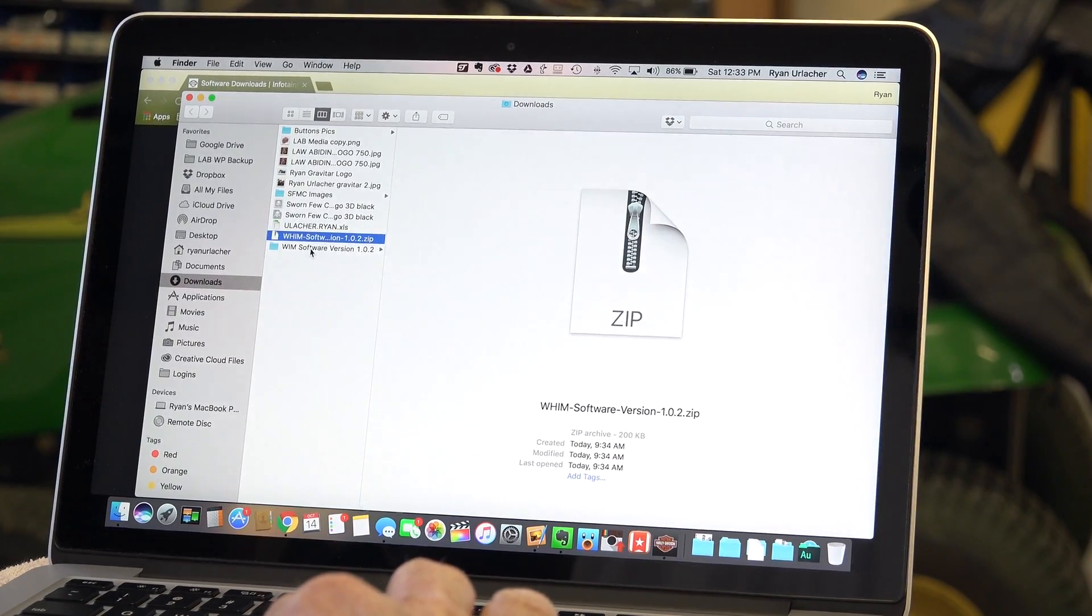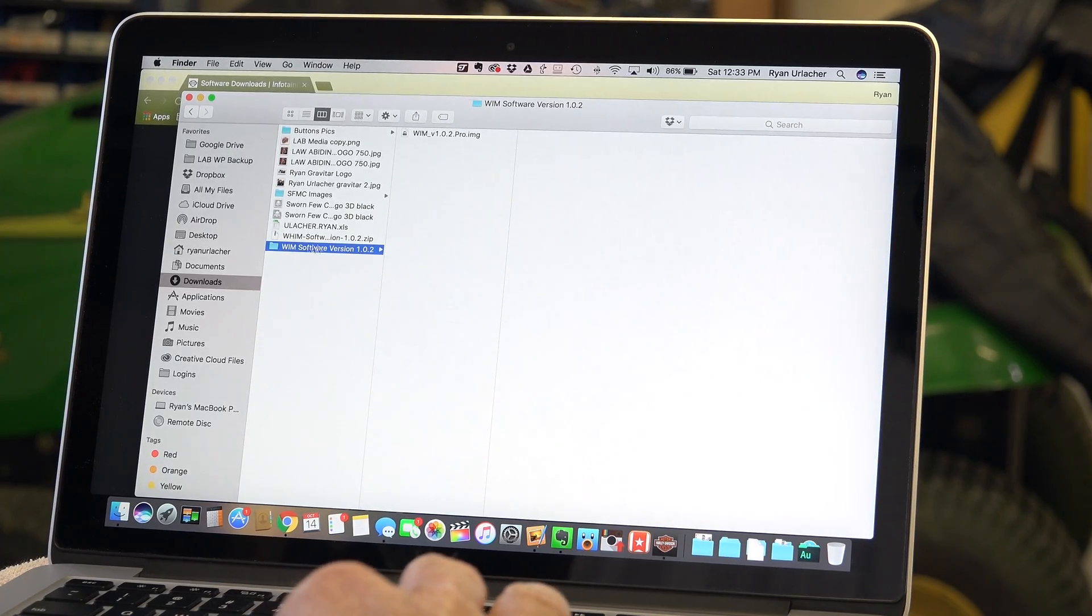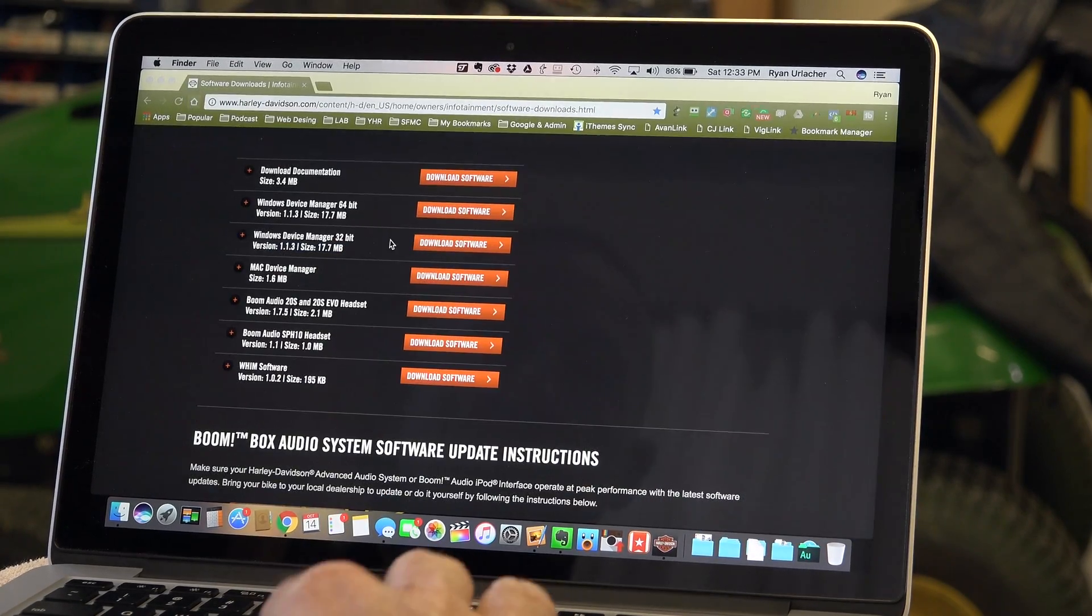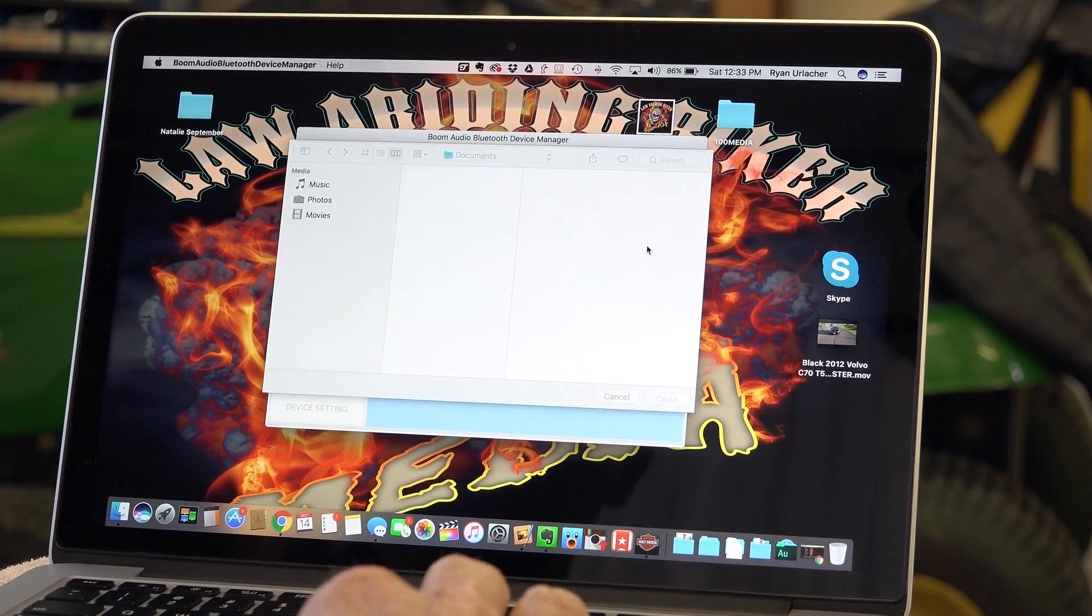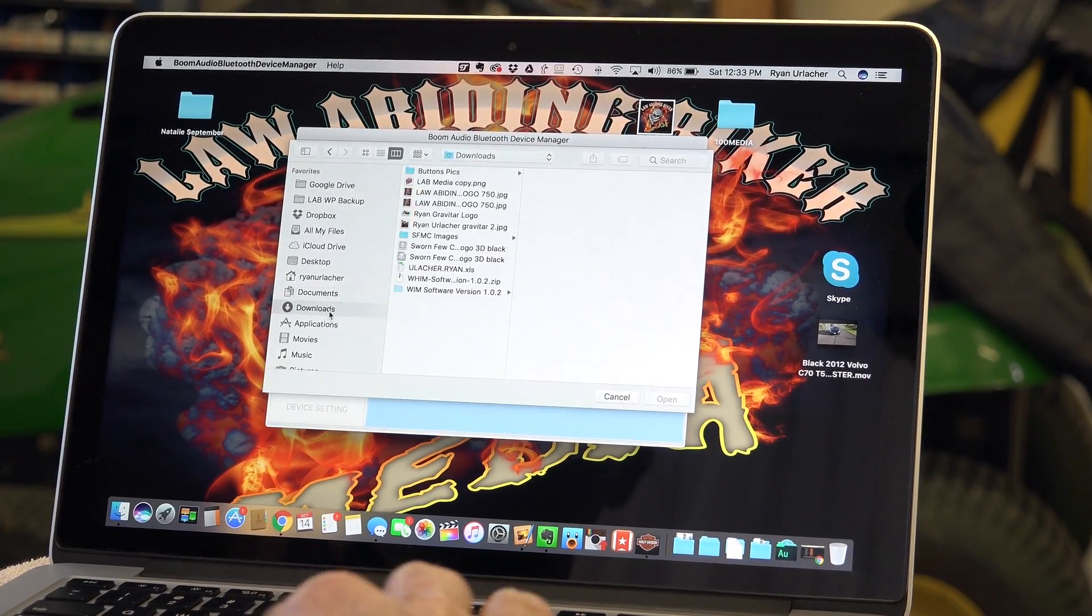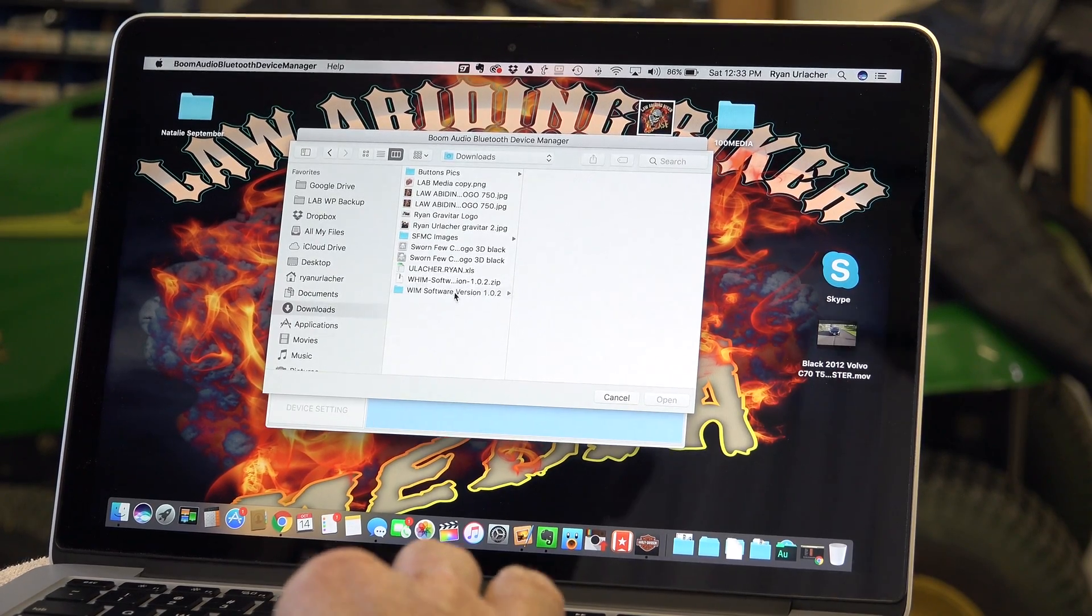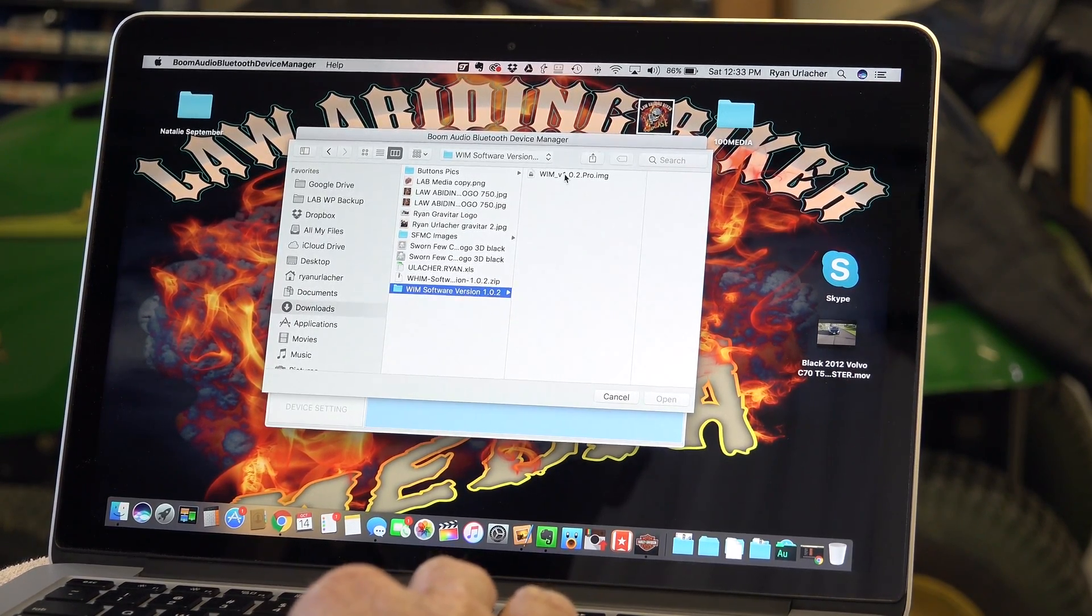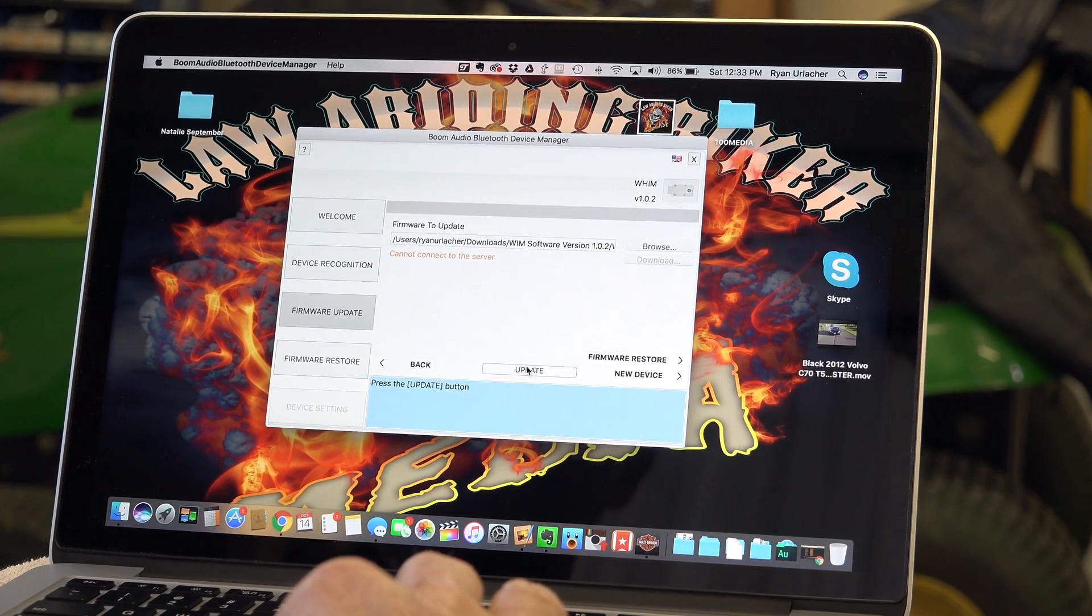And it was a zip file, I just unzipped it and so that's the actual image right there. It looks like the WHIM software version. So I'm going to go back into my device manager because I know where it is, I'm going to browse for it. Go into my downloads folder. And it looks like it's right there, I'm going to double click on it and I'm going to update.